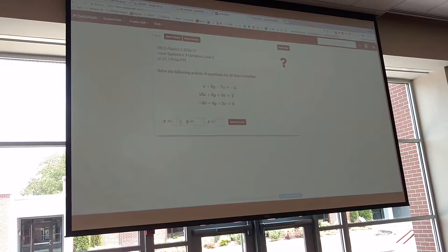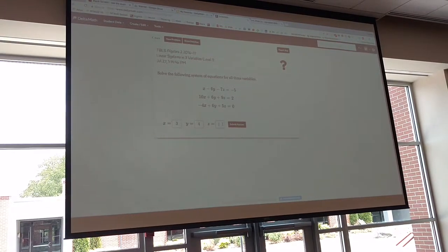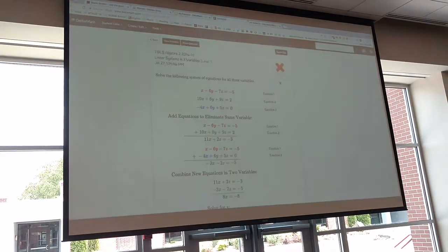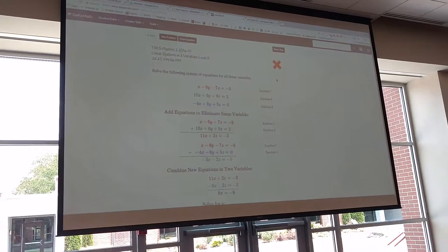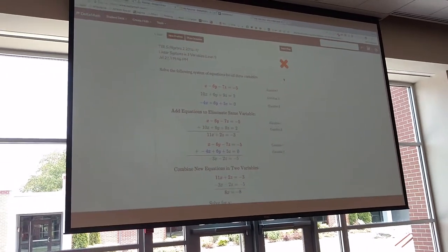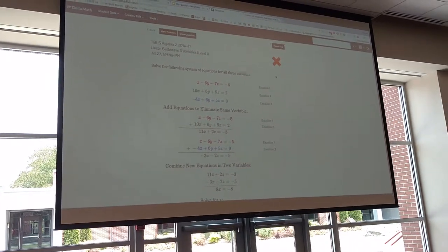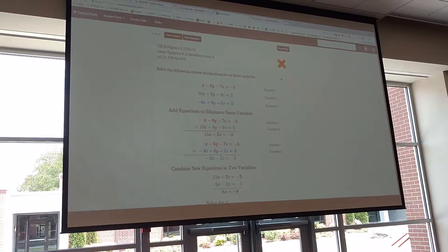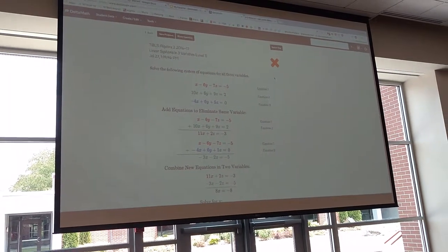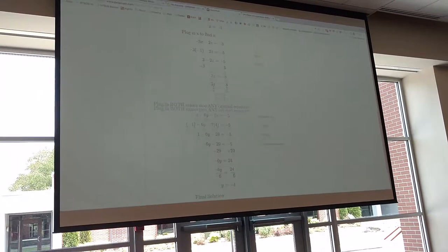I don't know what the actual answer is, so we're just making this up: three, four, five. They submit the answer — that was wrong. So it shows them the solution, it shows them exactly how to do the problem. As they're doing these homework problems, this practice, they get instantaneous feedback. They can look through the steps and see what the final correct answer should be.